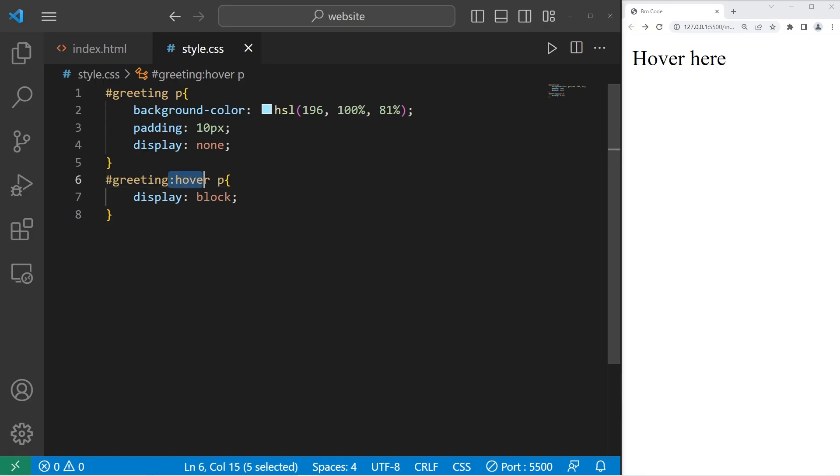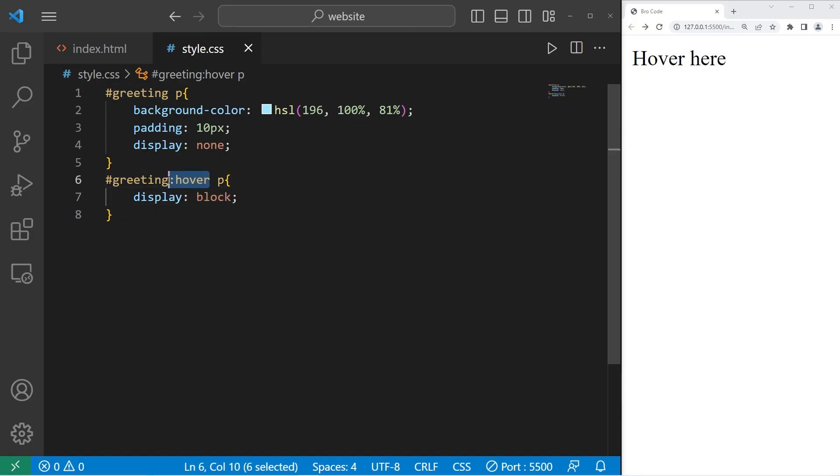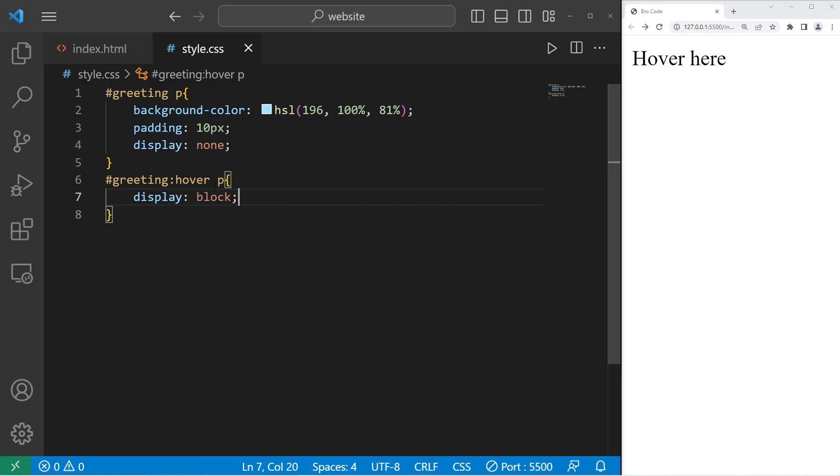Those are pseudo-classes. Elements can have special states, like when they're being hovered over or you click on them. Using these pseudo-classes, we can apply CSS properties to those elements when we interact with them. And those are pseudo-classes in CSS.